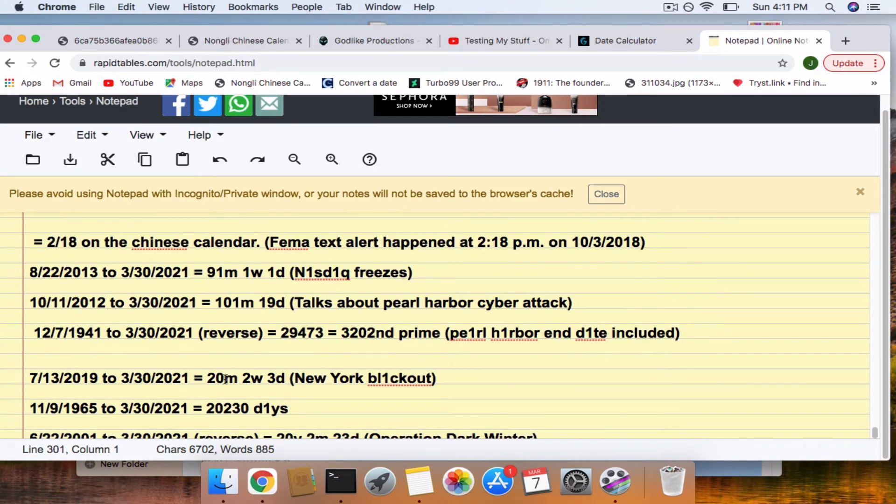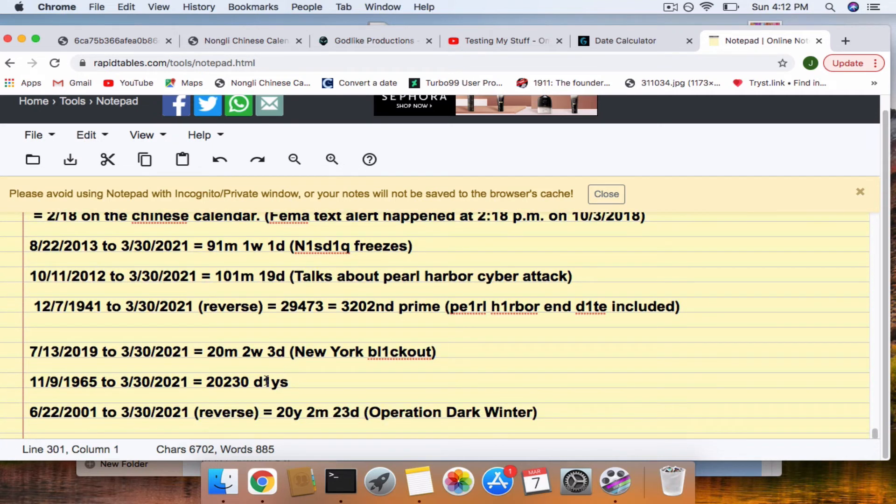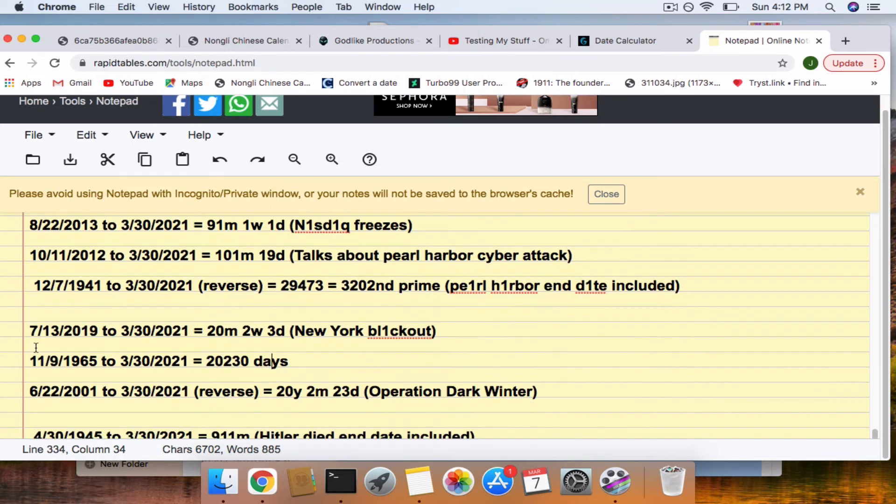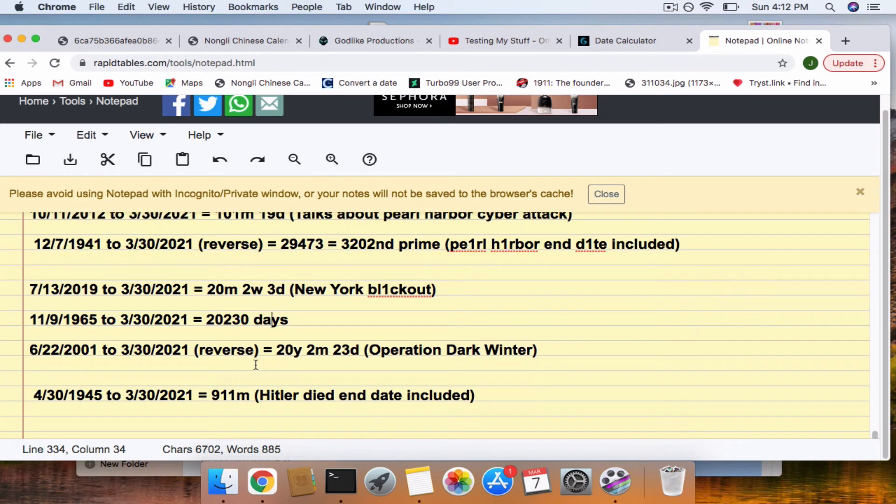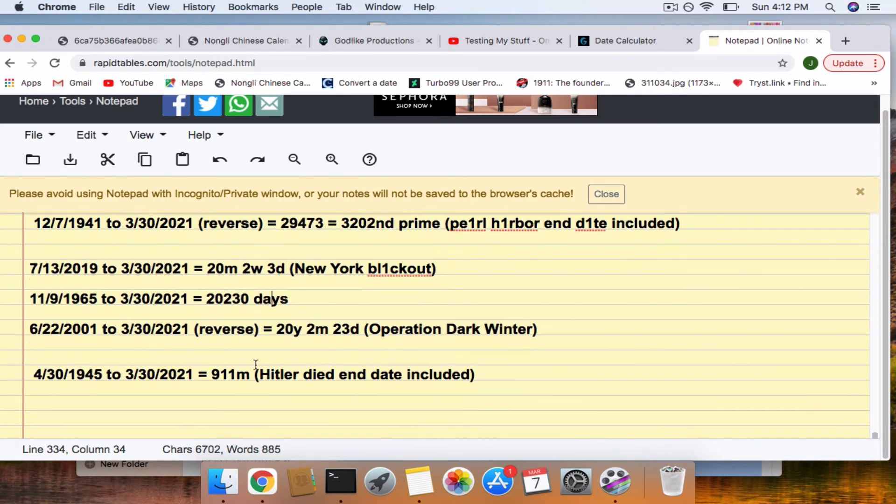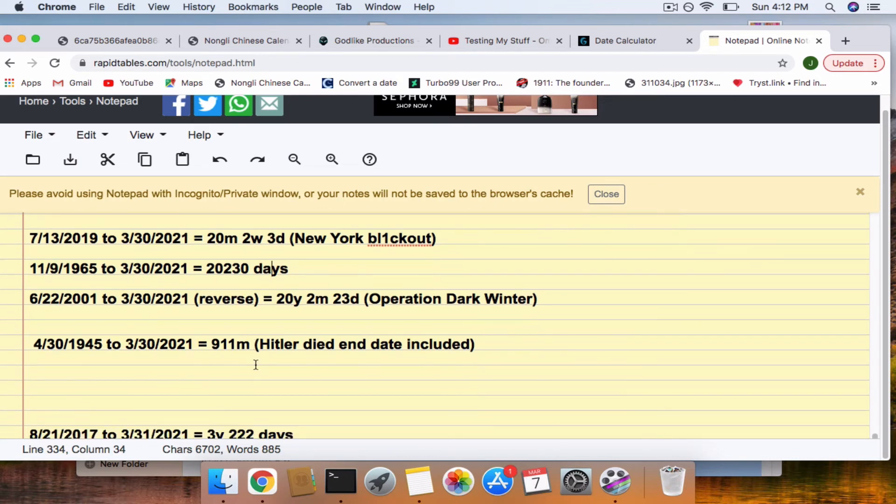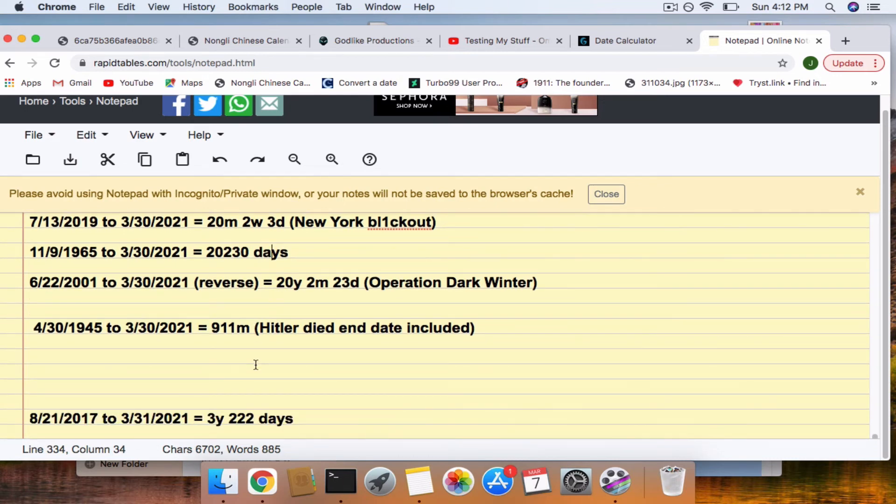And we have a 322 connection to the New York Blackout and the Northeastern Blackout. So, it's much like the 2003 Northeastern Blackout, but this was from 1965. And Operation Dark Winter. 9-11 months after Hitler died.